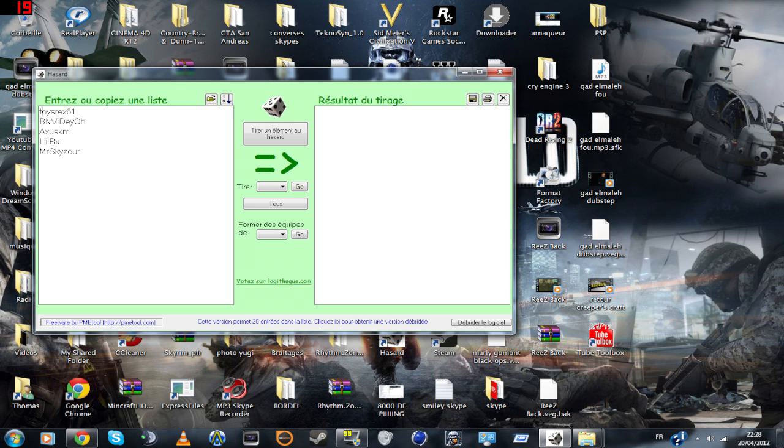Donc maintenant on va attendre, on va demander à Ultima de nous faire un petit décompte de 10. Donc dès que je te dis go, tu décomptes de 10 à 0. A 0, je clique et nous aurons notre gagnant.